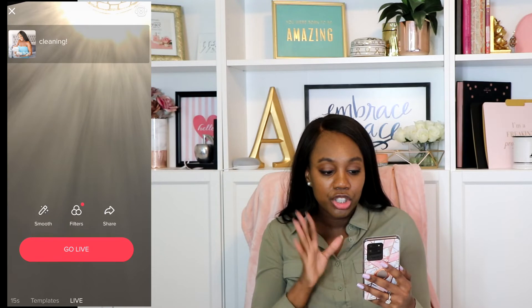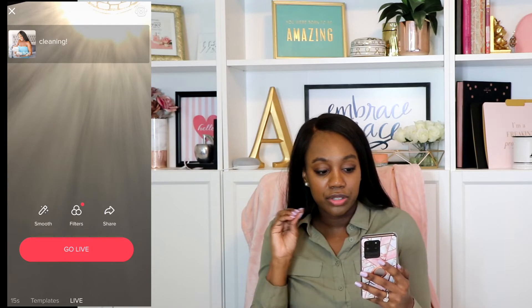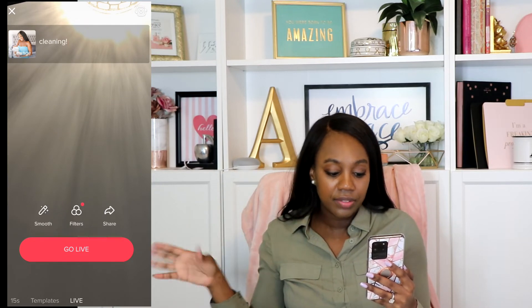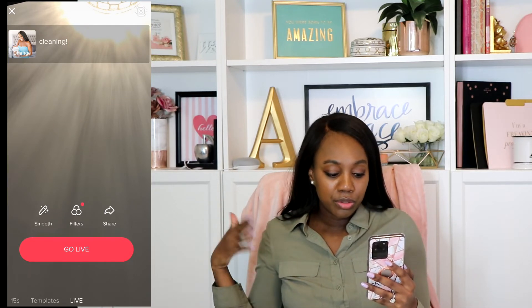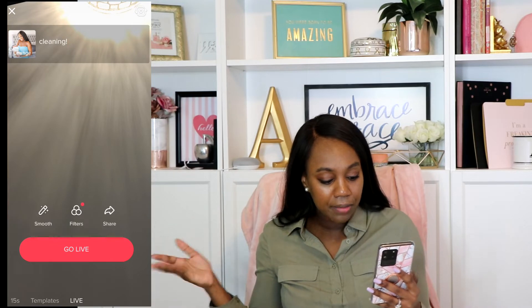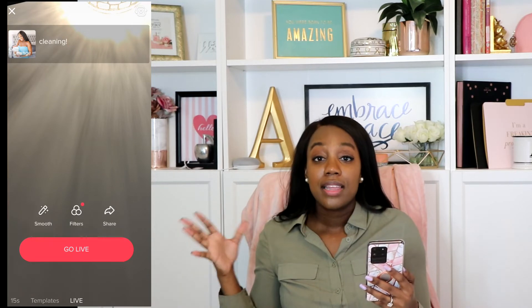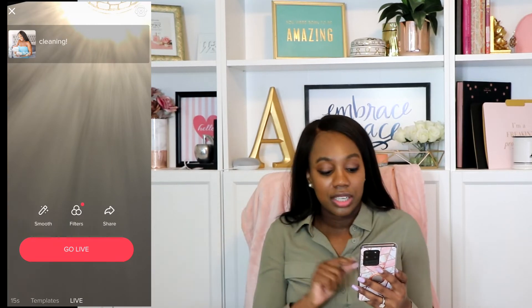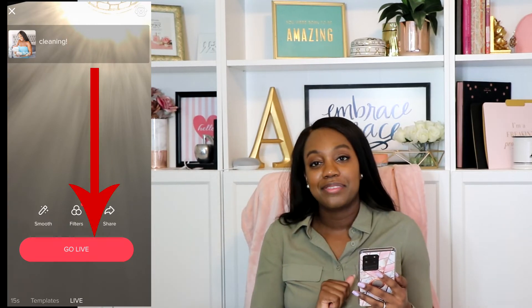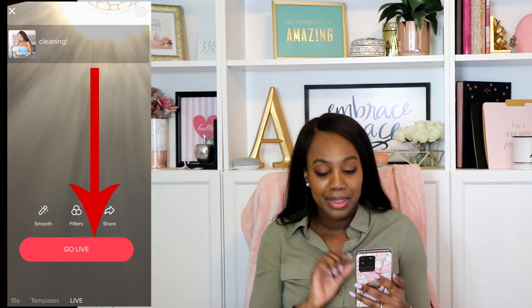Once you're ready, you have your text and title of your live. Put your filter on if you want one or not. When you're ready to go live, you just click go live — the big red button — and it starts your live. A few things that are great also in the live: if you want to flip your screen, you can flip your screen during your live.